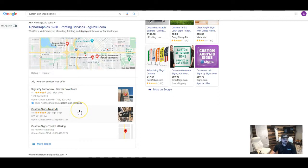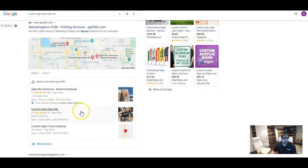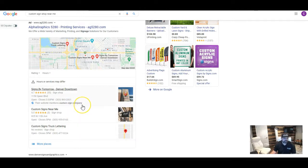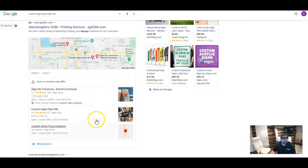And so having your business listed in more directories, or at least the same directories that are helping the local businesses in your area that do the same thing, is going to help excel your business as well. So it's going to help you get ranked up in this map section.